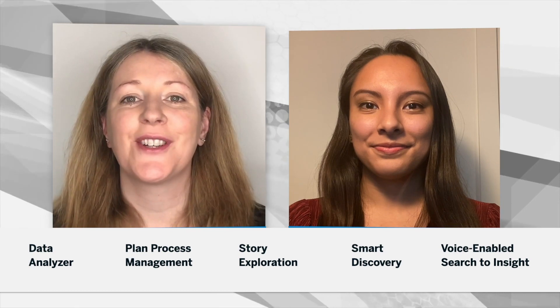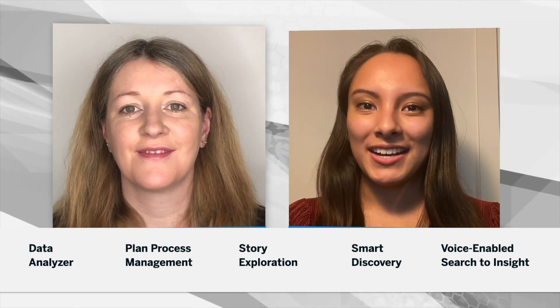Hi, my name is Orla Cullen and my name is Jessica Gutierrez and these are your what's new updates for QRC 1 2021.